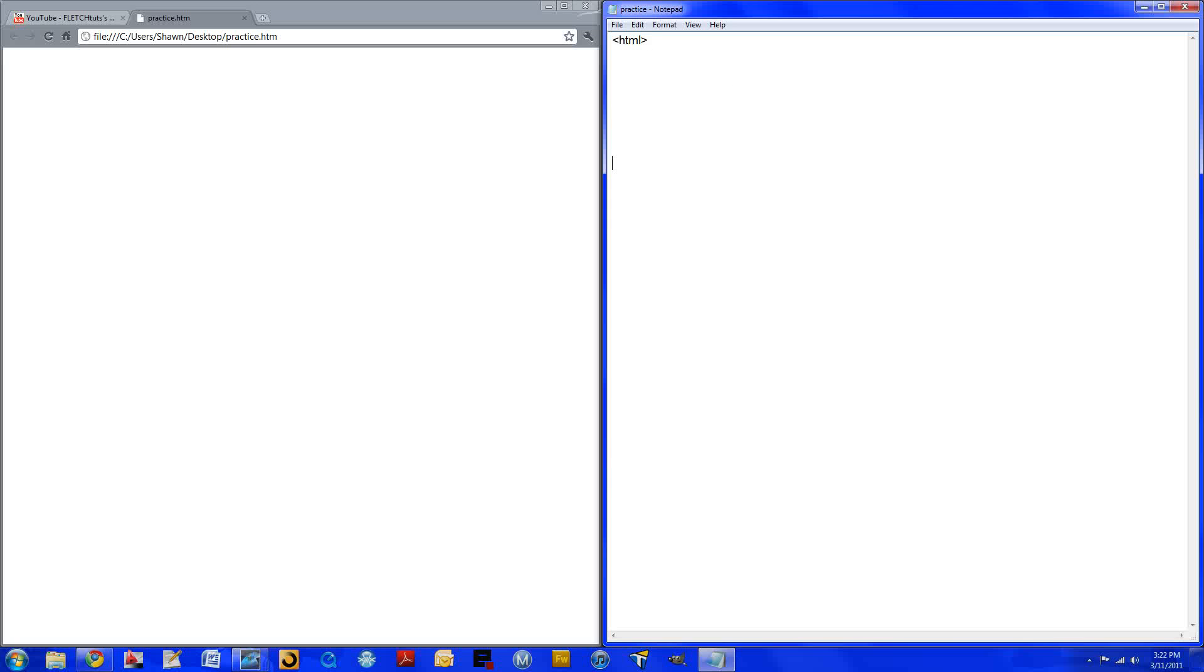And you just want to go ahead and end that HTML. And to end it, you do opening bracket forward slash HTML. Forward slash is right beside the opening and closing brackets. It's on the same key as the question mark if you're not sure where it is.